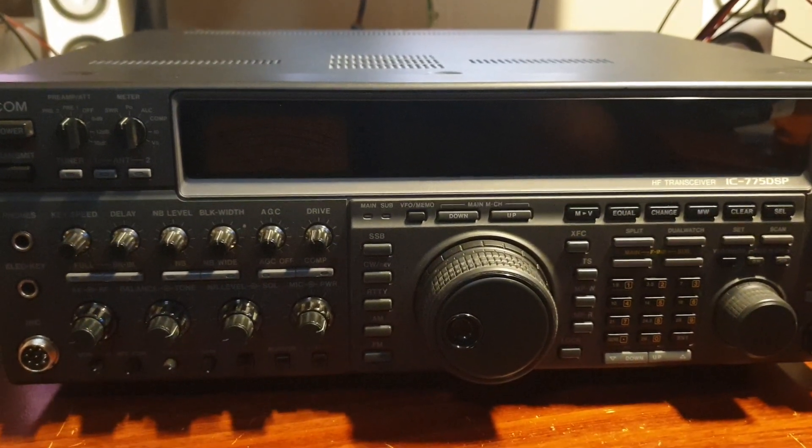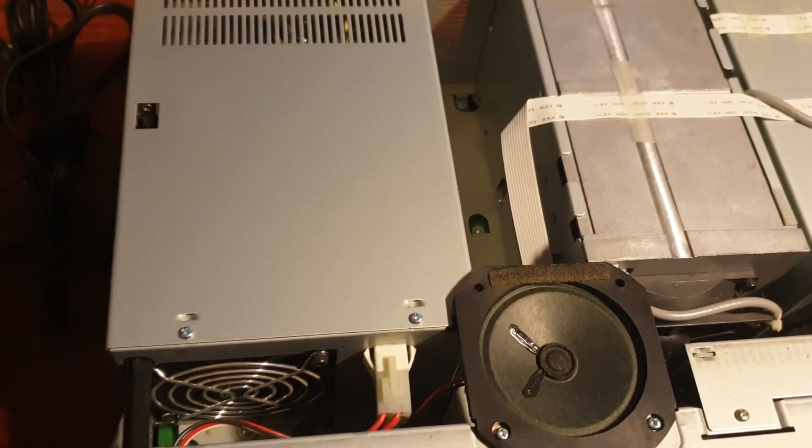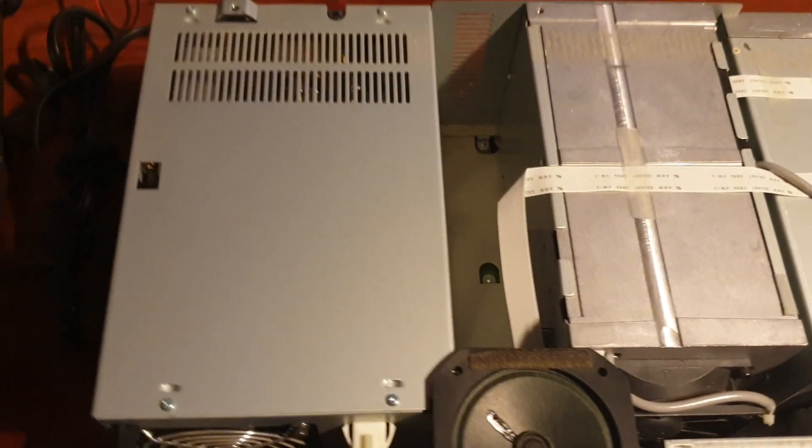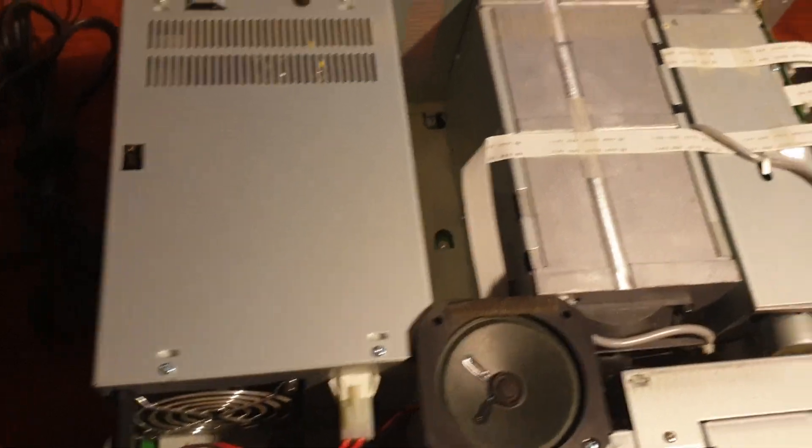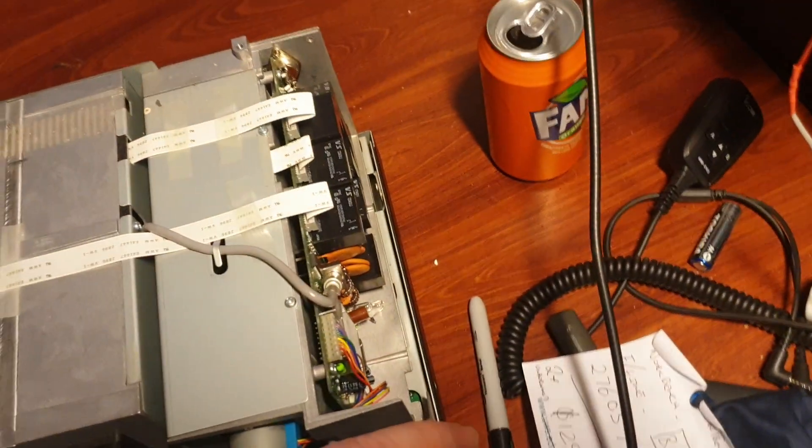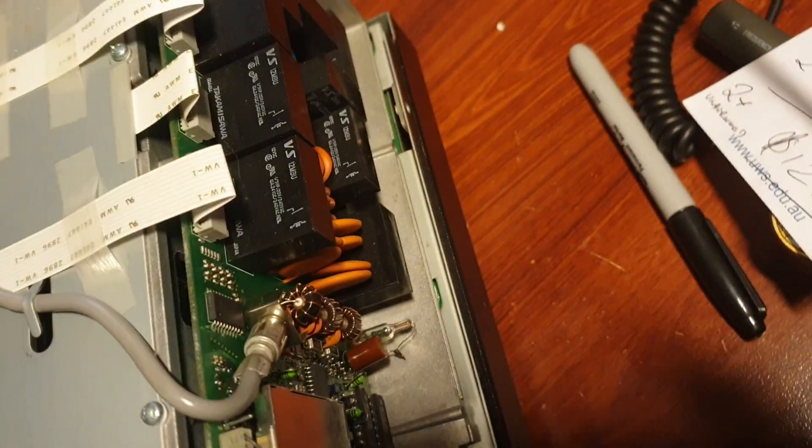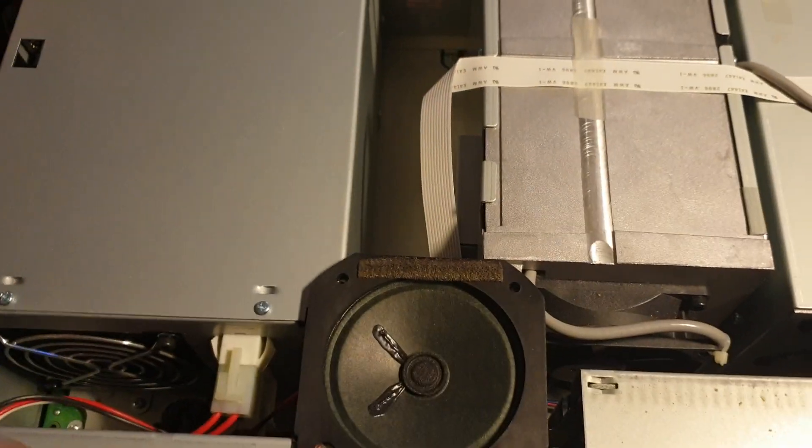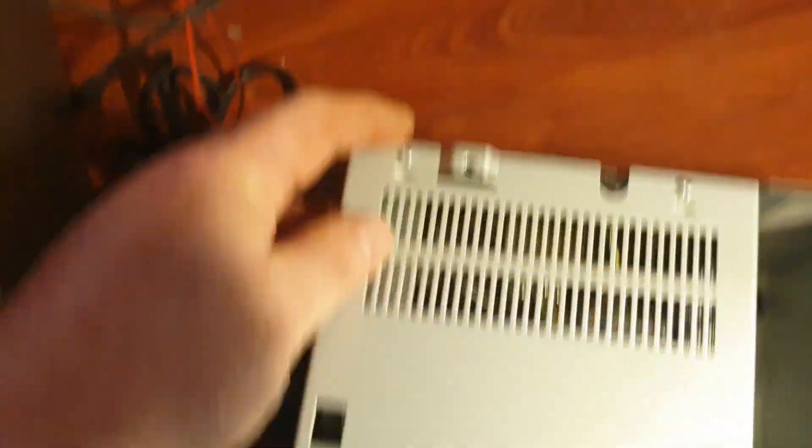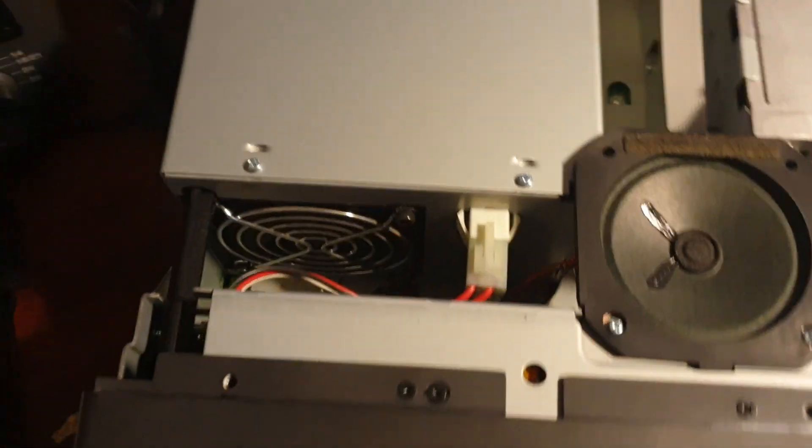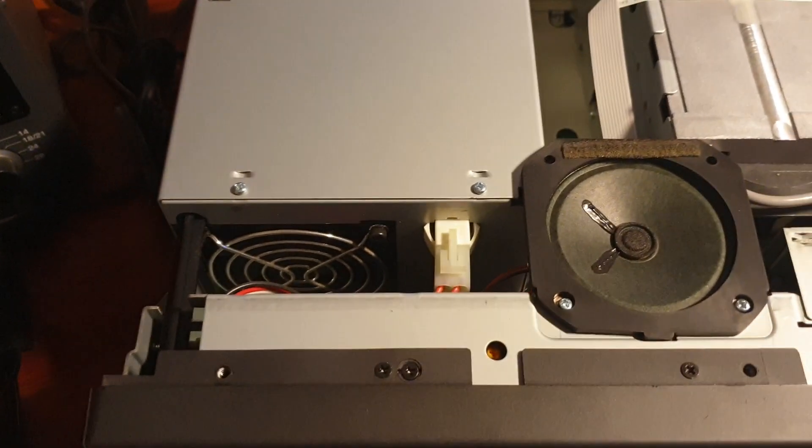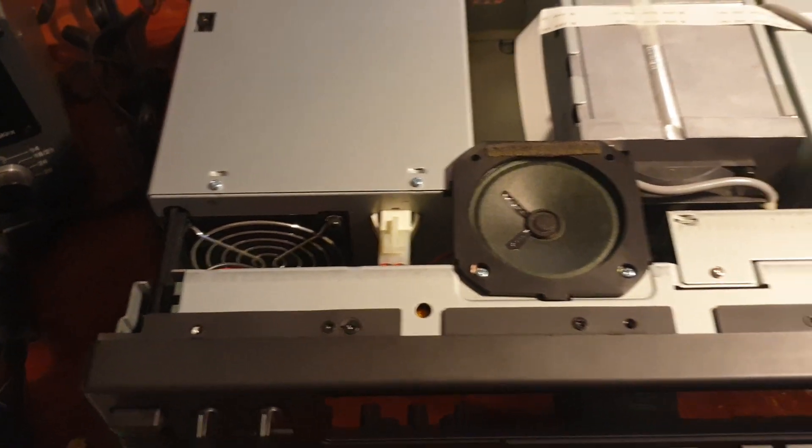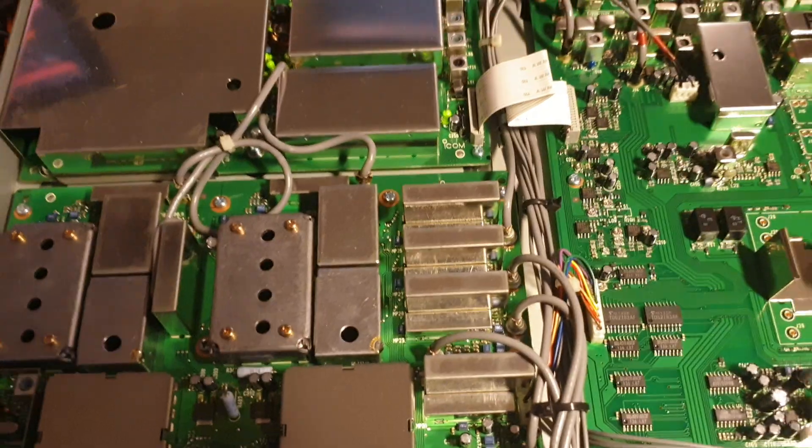Let's get the top cover off. Okay, so if you've never seen inside an IC775 DSP before, you're about to. This is inside the IC775 and quite a well laid out unit. Lots of space, lots of area to deal with. And of course you can see this unit, big unit, right here is their power supply unit.